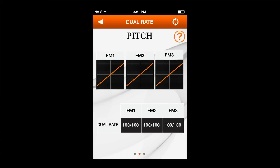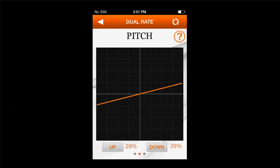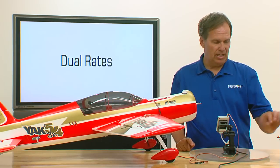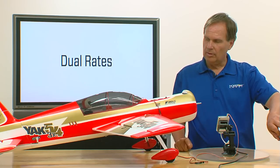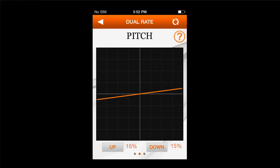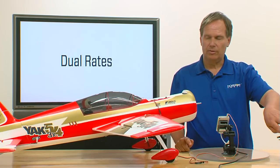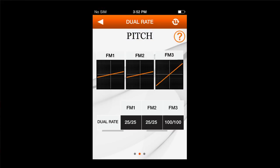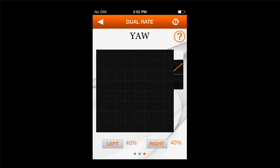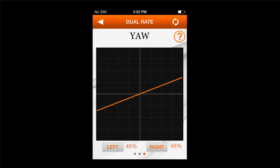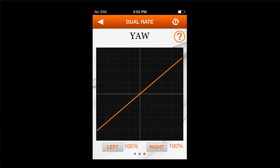Next, we're going to do pitch. For flight mode one, I'm going to bring that down to 25%. While you're doing this, note that this is actually live — so as I adjust this, I can measure it in real time. I'm going to do 25% for flight mode two as well, which gives me a nice gentle elevator. For my 3D rates, I'm going to leave that at 100%. Then for yaw, I'm going to reduce flight mode one to 40%, flight mode two also 40%, and flight mode three at 100%.